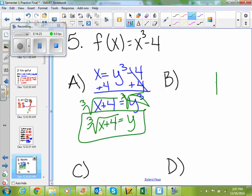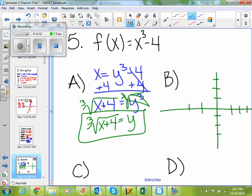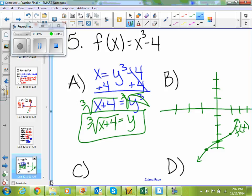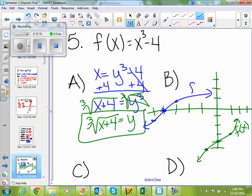For part b, you're going to plug those into your graphing calculator and sketch the graph. Put both in. For my f of x function, I get a graph that looks something like that. For my inverse function, my f inverse function looks like that — it basically just looks like them folded over. That's what you should get if you plug them into your graphing calculator.